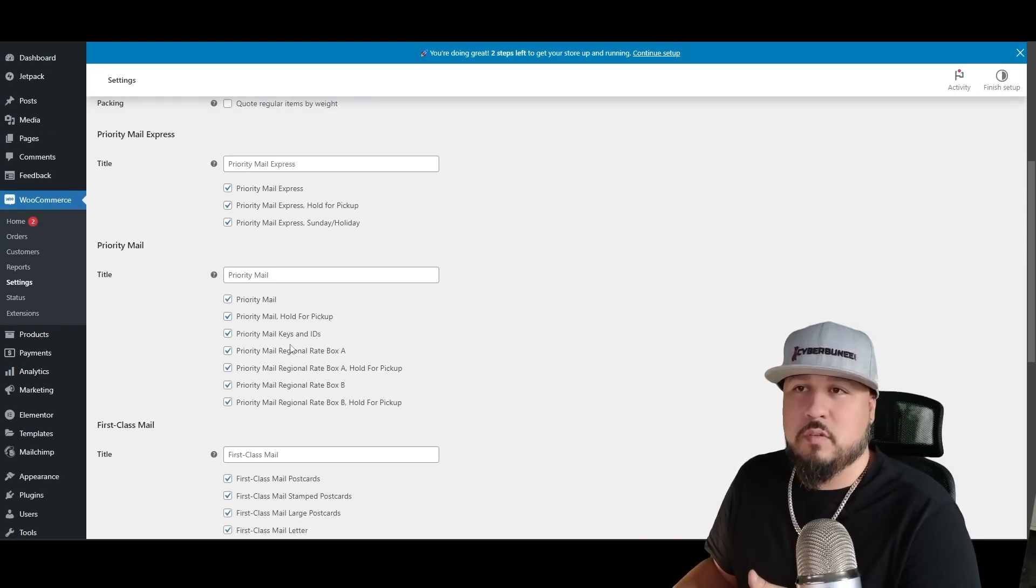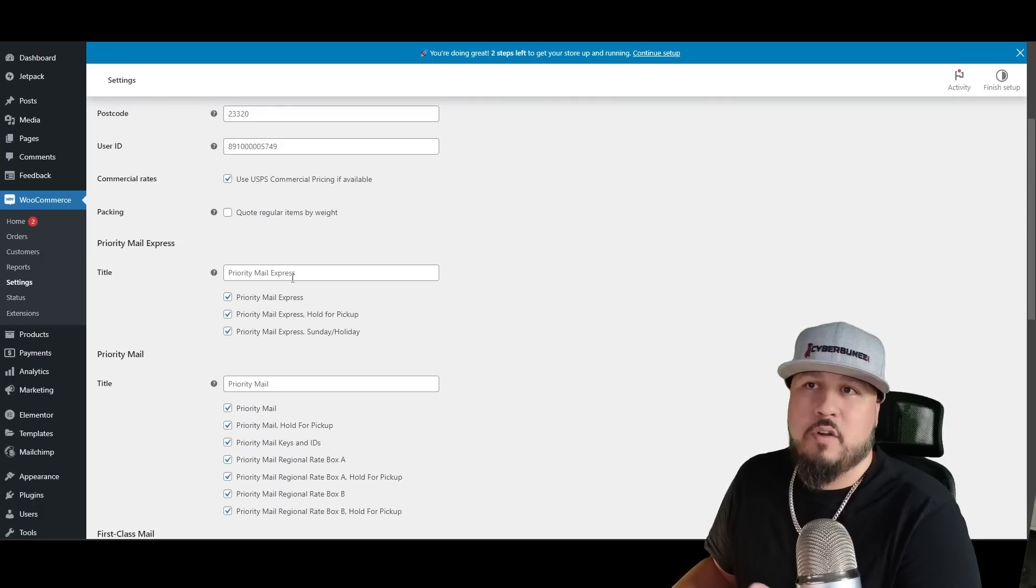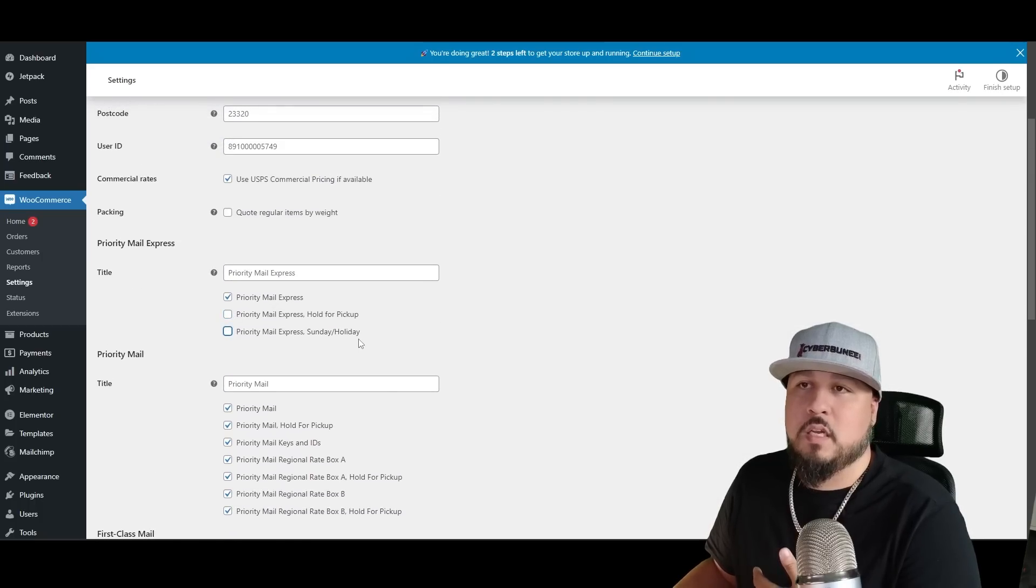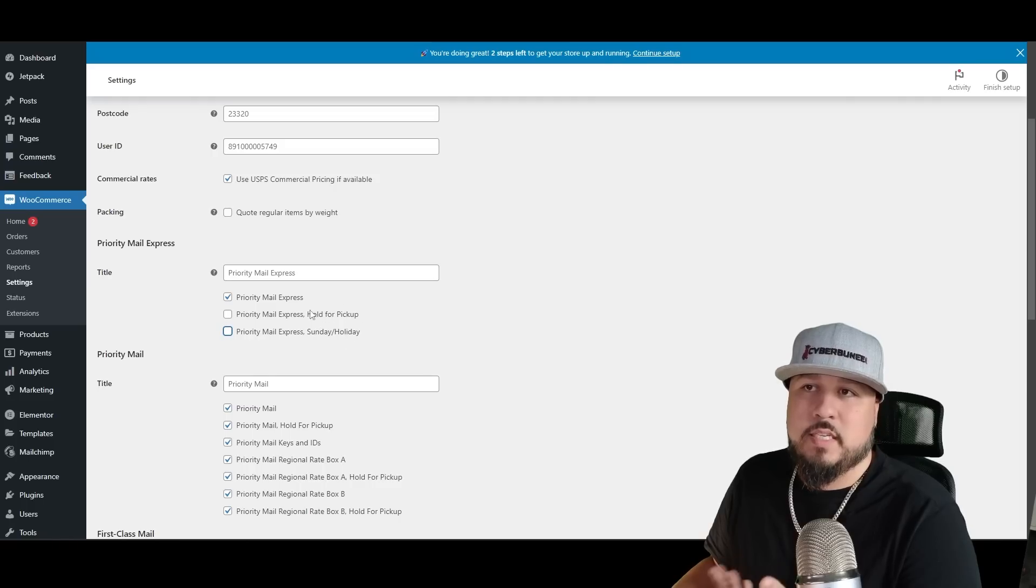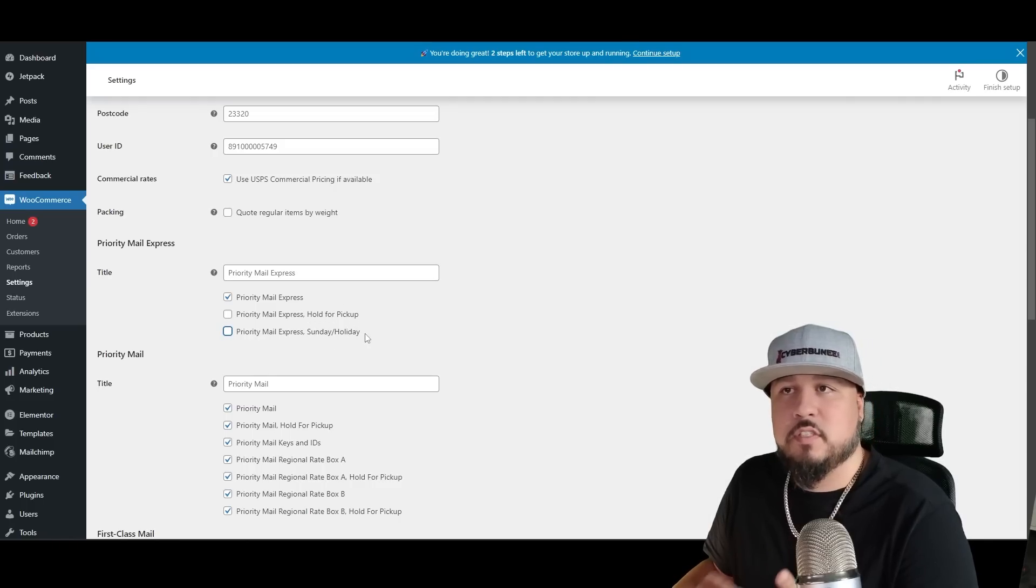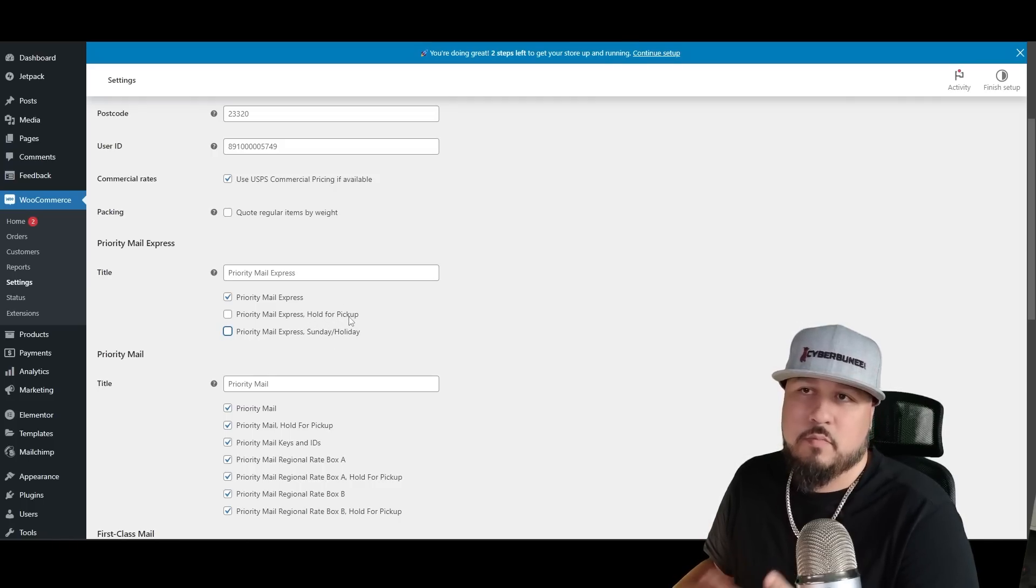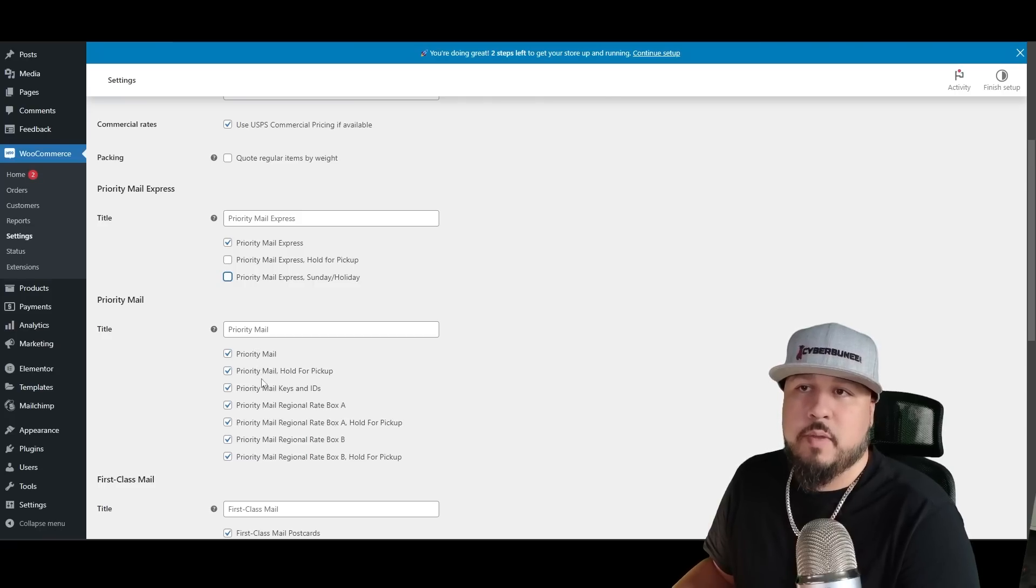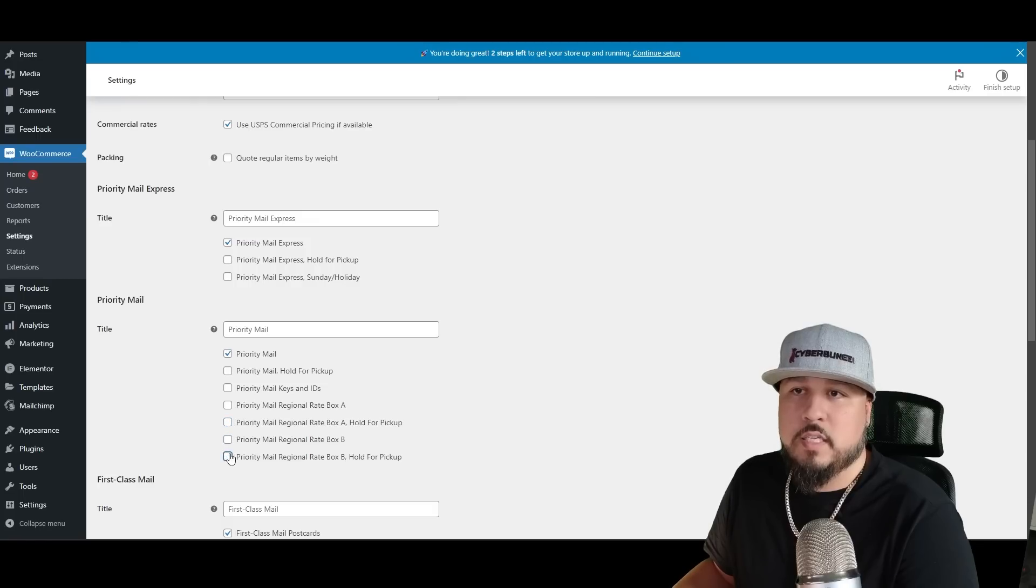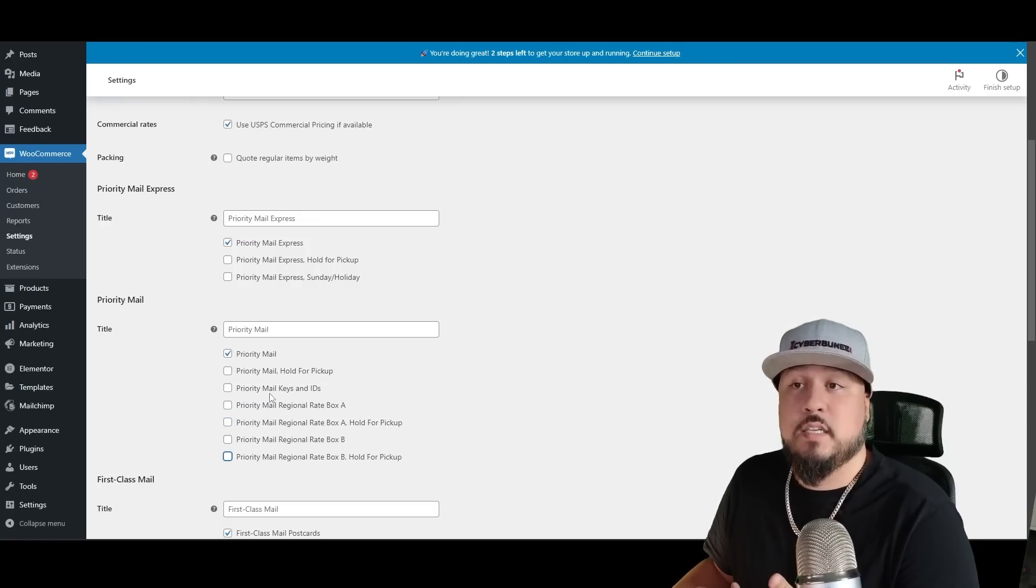It doesn't look right. It's just way too much going on, so I would disable most of them and just have the main ones. For instance, priority mail express, you can just have priority mail express. They may be very specific for certain reasons, but I don't think that most people care that much. Priority mail, you can just have priority mail. Uncheck all of these.